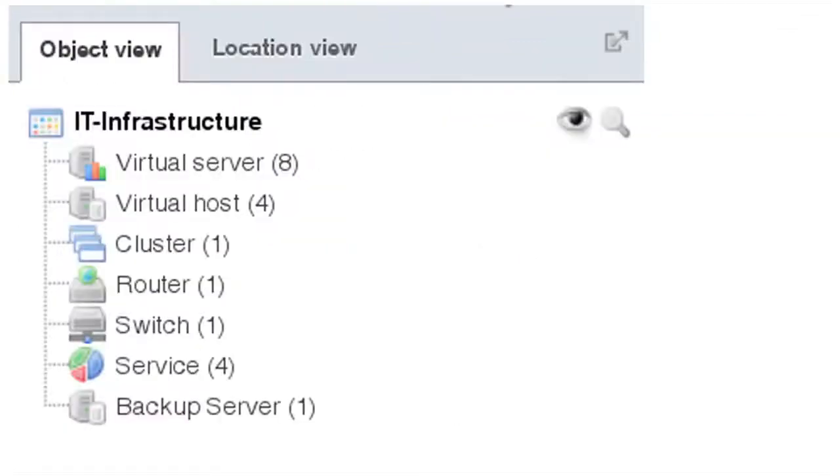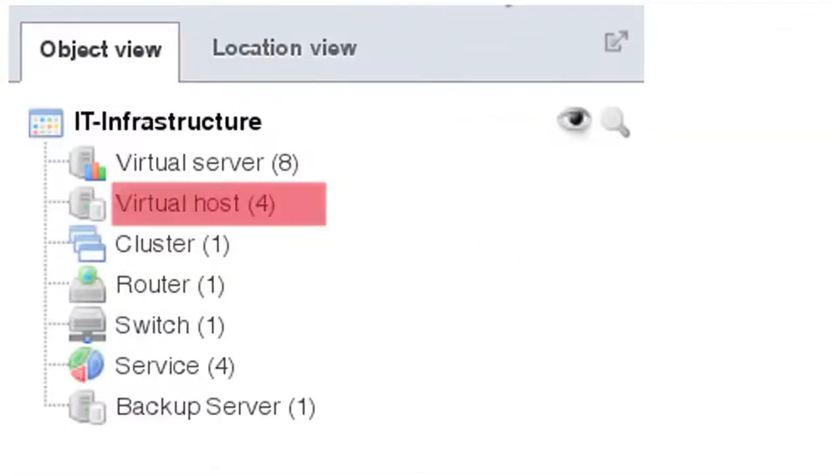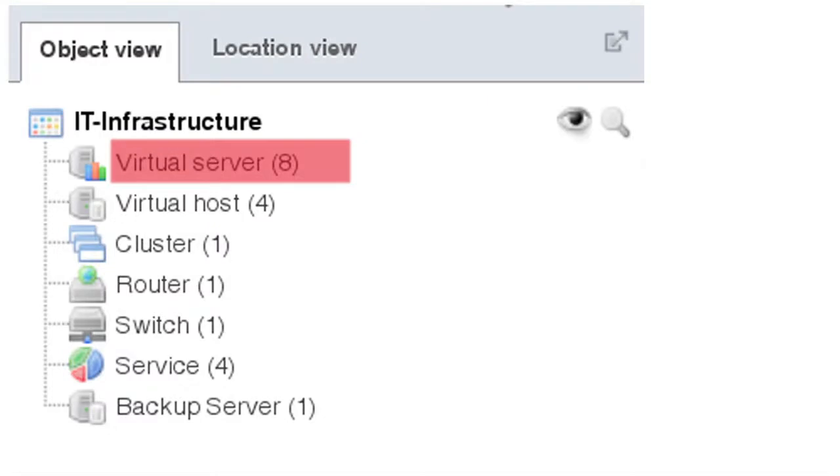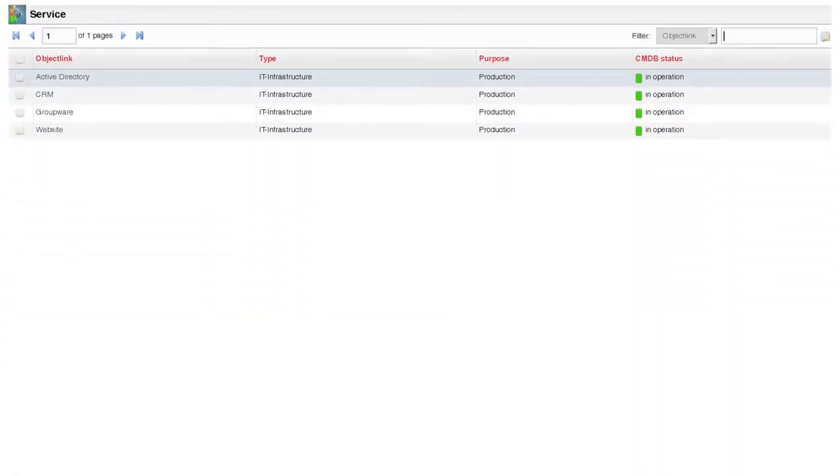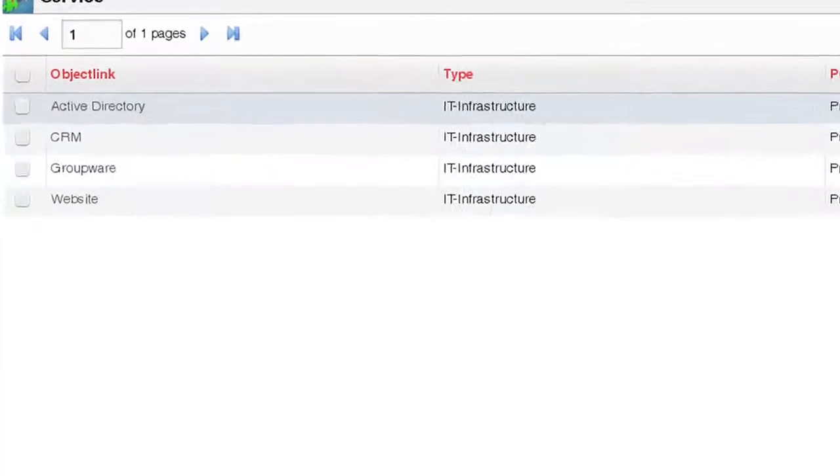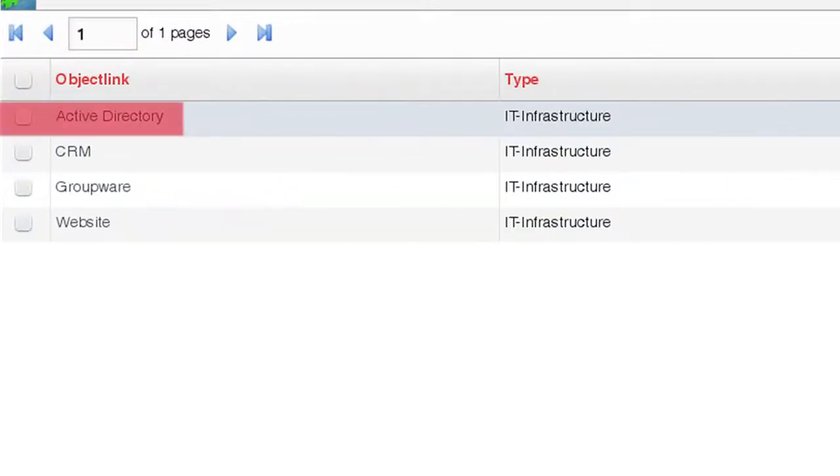In this scenario we have a virtual cluster composed out of physical hosts and virtual appliances. These virtual machines are critical in delivering IT services such as the Active Directory service.